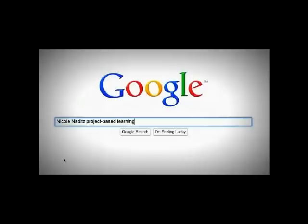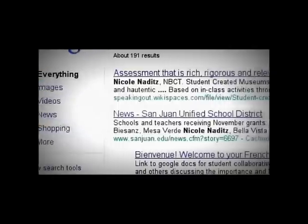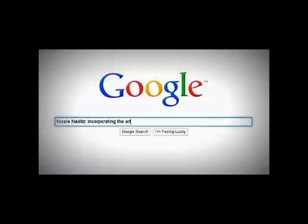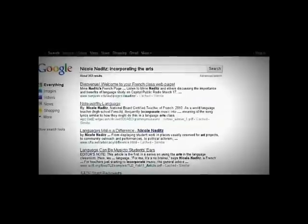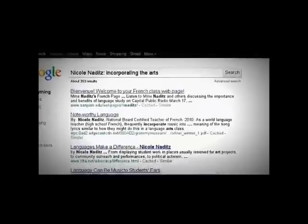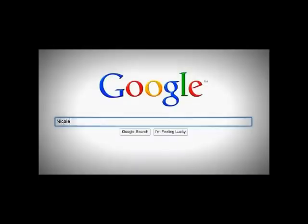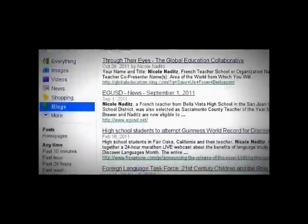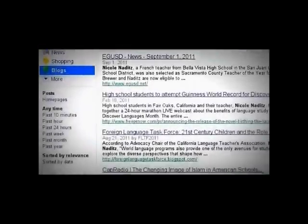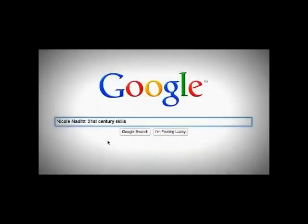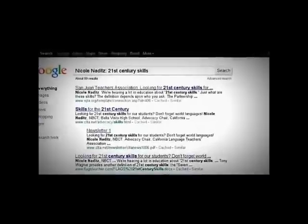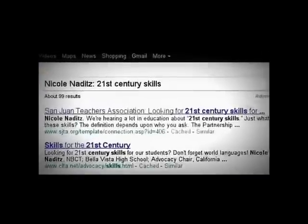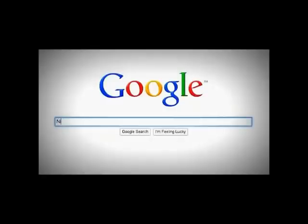I work with students and teachers to promote project-based learning, interdisciplinary exploration and creation, rich, relevant, and rigorous events for students and teachers that infuse, promote, teach, and assess the 21st century skills upon which our students depend to assume their roles as leaders and global citizens.